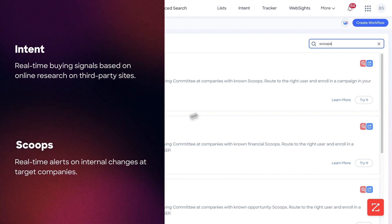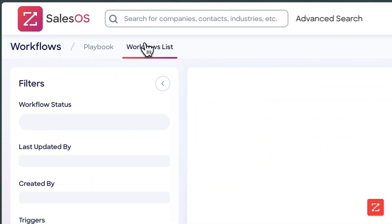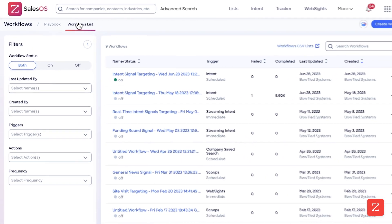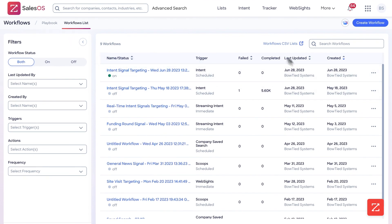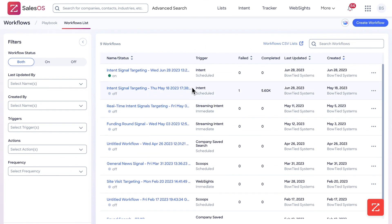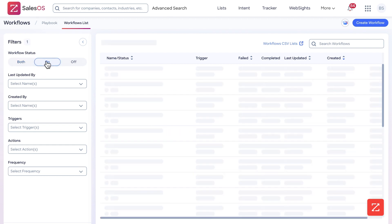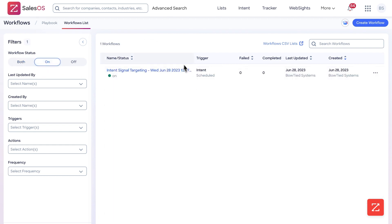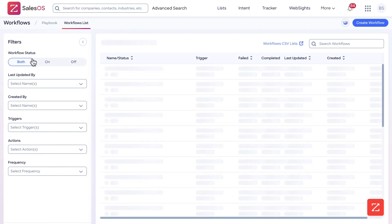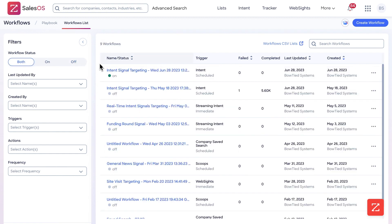This is the main screen. Over here we have the Workflow List — this is a list of all the workflows that you have ever created and are running or not running. If we filter for On, we can see all the workflows that are on; if we filter for Off, all the ones that are off — pretty straightforward.